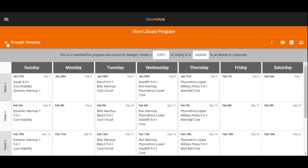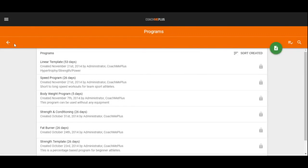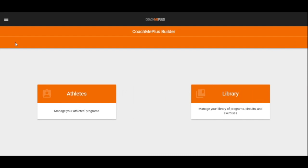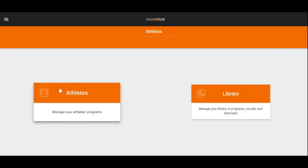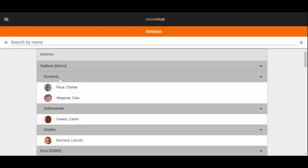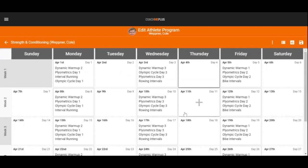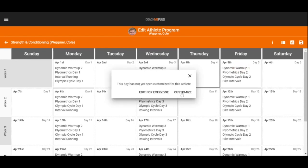From there, we can completely customize the specific programs to the needs of our athletes or clients. For example, if I want to go in here to Cole and modify his program specifically for him, I can select that specific program and the day that we have and customize specifically to fit the needs of this client or athlete.